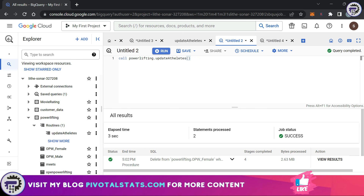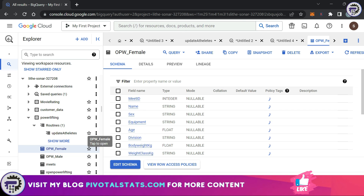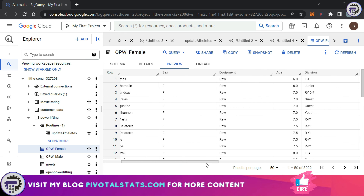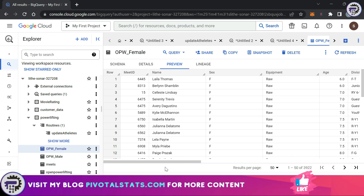You can use CREATE OR REPLACE when creating a procedure if you want to simultaneously check whether one already exists and update it if it does. After running the update, I go back to the editor and click Run on the CALL powerlifting.update_athletes() statement. Checking the preview section of opwfemale, I can now see data that matches exactly the conditions we wrote in the stored procedure.